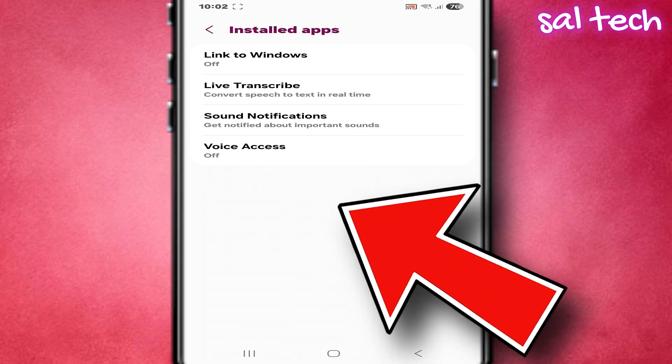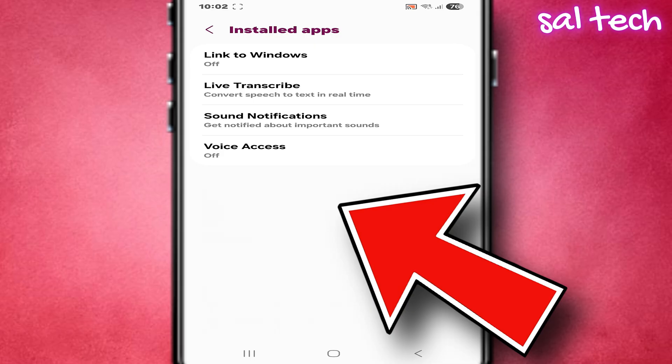What appears for me here? Link to Windows off, Live transcribe real-time speech to text service, Sound notifications alerts for important sounds, Voice access voice control off.